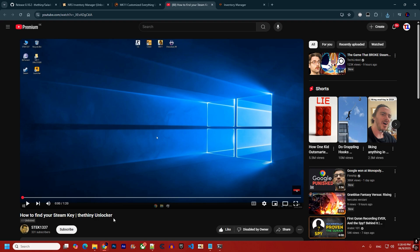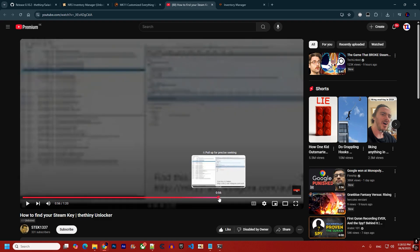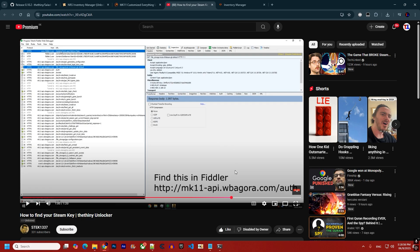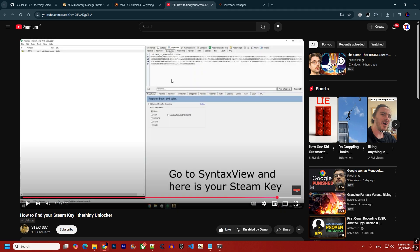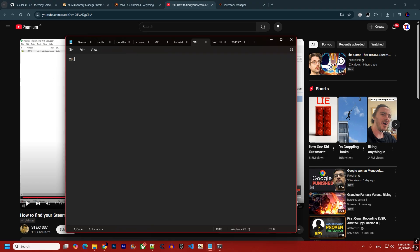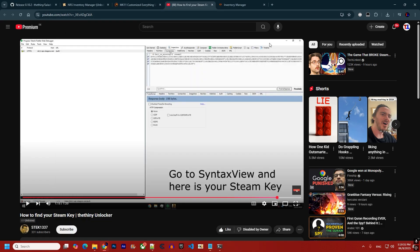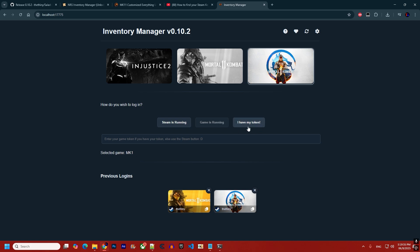If you want to keep your key for a possible future web version, follow the linked tutorial to find your token. The only difference is: once you reach the appropriate key, go to 'Headers' instead of syntax view. On Xbox, the token starts with 'XBL 3'; on Epic Games it starts with 'EY'. Paste whichever token applies into the field and click 'I have my token.'